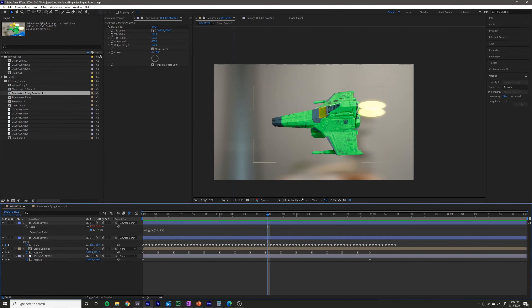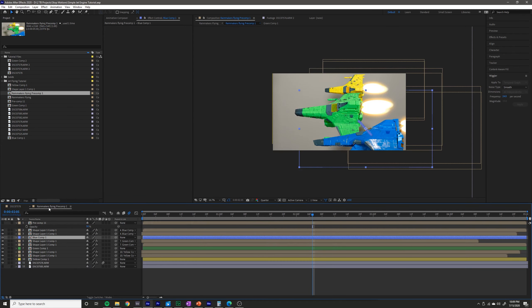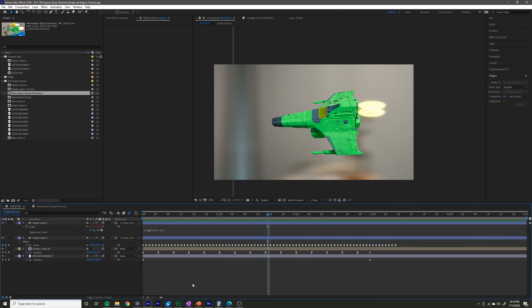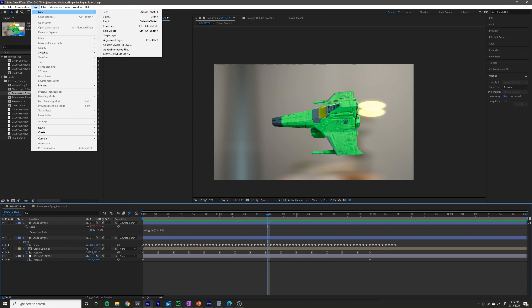Now to make it look a little bit better and closer to what I have in the example, I can add some optical flares. That is a third-party plugin, so until this point we've used everything that comes with After Effects.